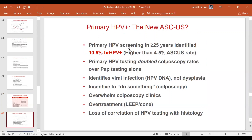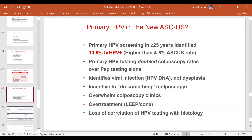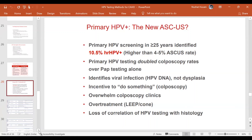Is primary HPV testing the new ASC-US as far as screening is concerned? We need to evaluate this carefully. With ASC-US testing we had a 4–5% positivity rate, but here we are looking at a positivity rate of 10.5%, meaning we have doubled colposcopy rates and are identifying viral infection rather than dysplasia. The incentive to act overwhelms colposcopy clinics and may lead to over-treatment with LEEP and cone. However, primary HPV screening has the advantages of higher sensitivity, decreased pap smear load in pathology, and increased quality of pap smear work.